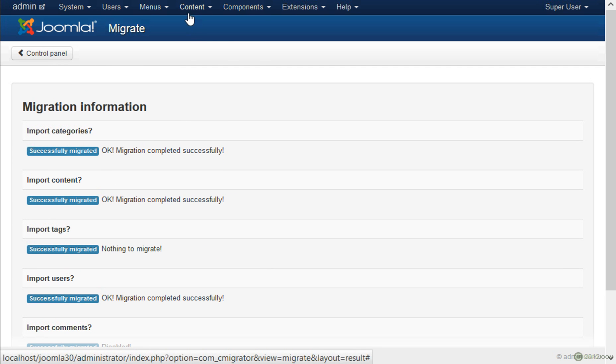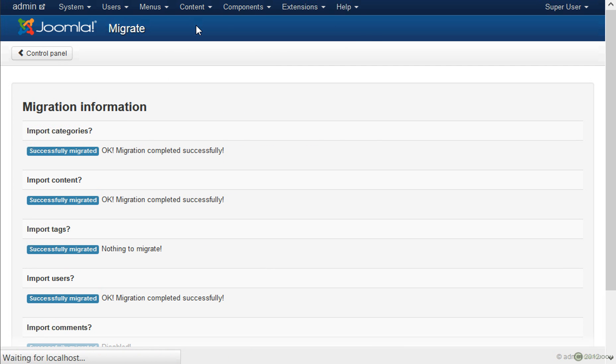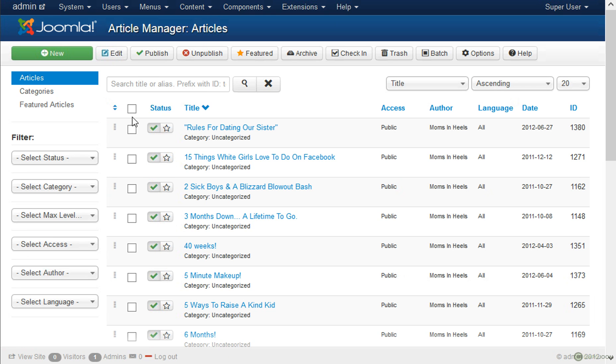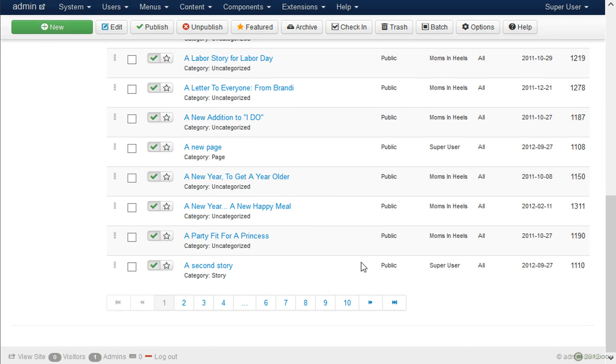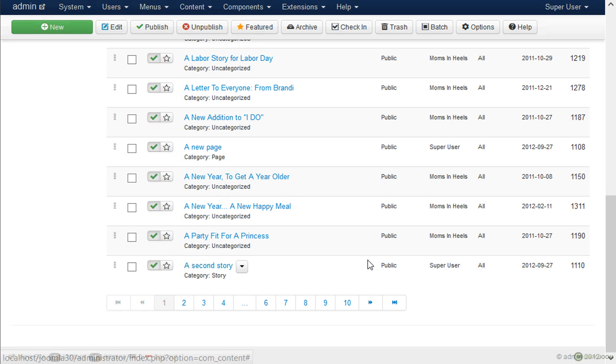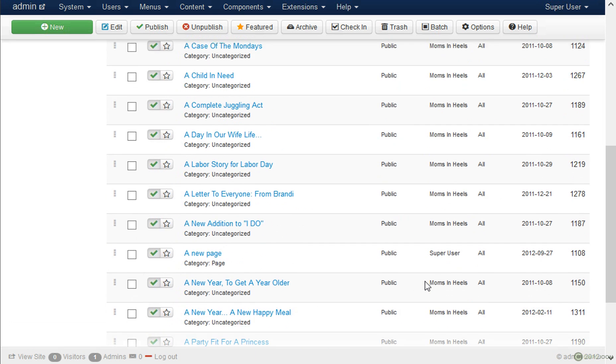When we go to content, to the article manager you will see the new articles are here. And when we scroll down you will see here is the second story. This is the Drupal content that we had here.